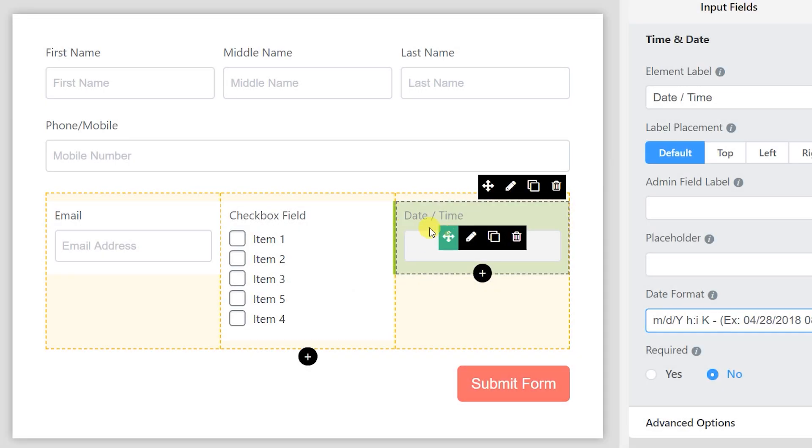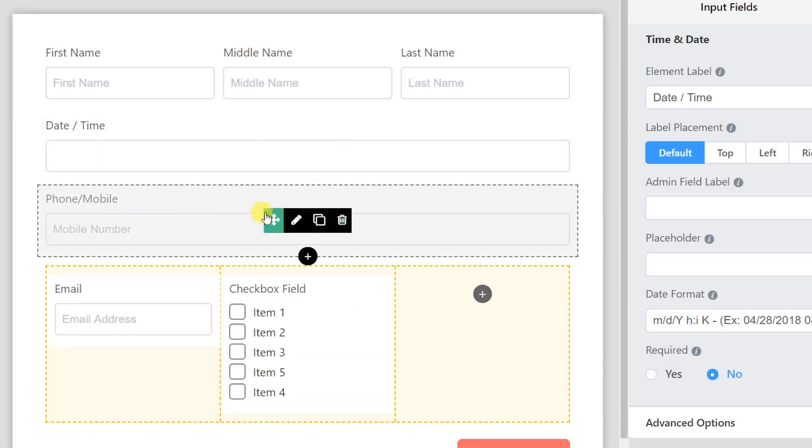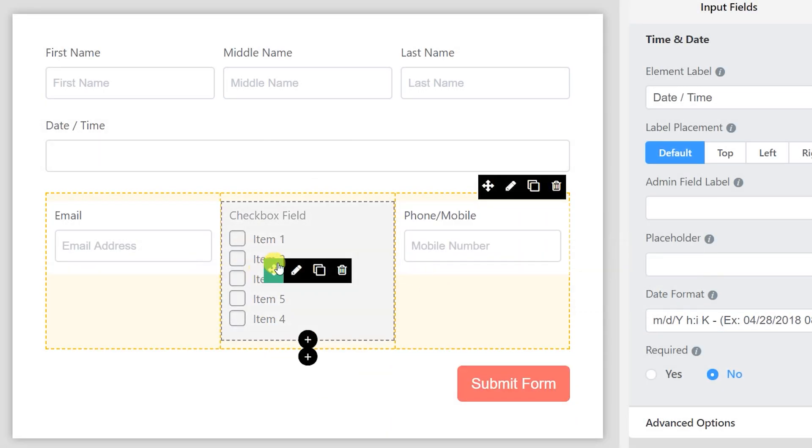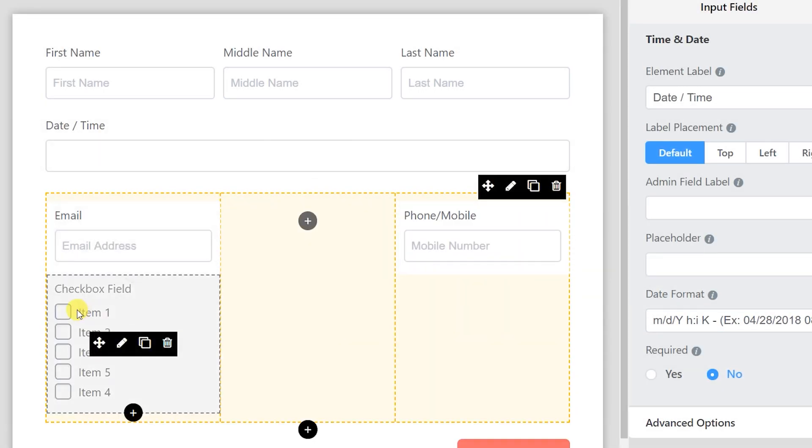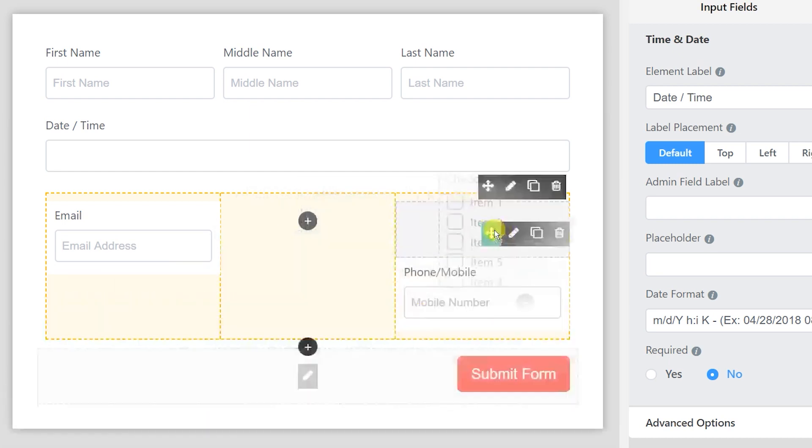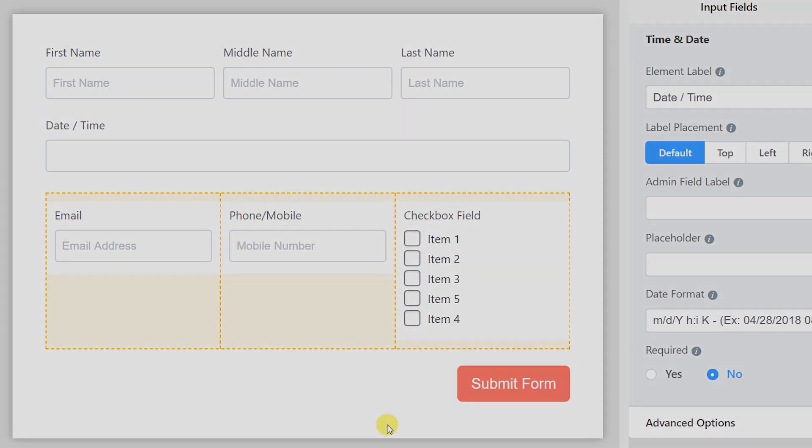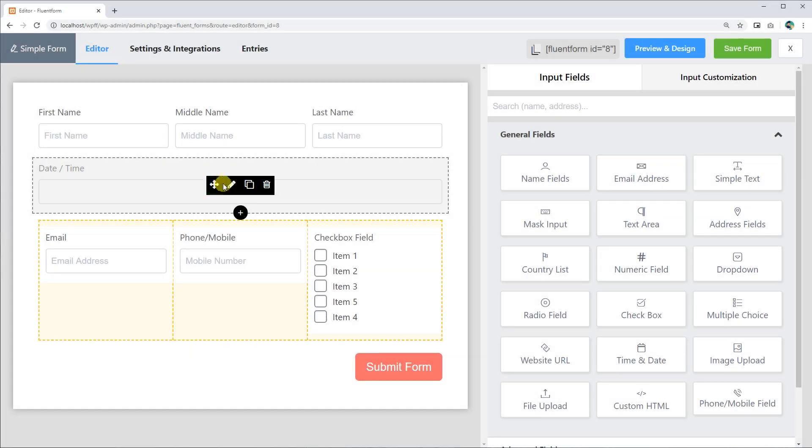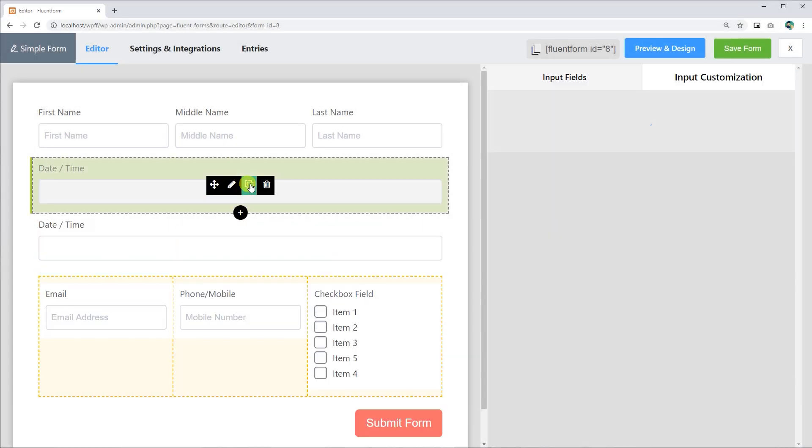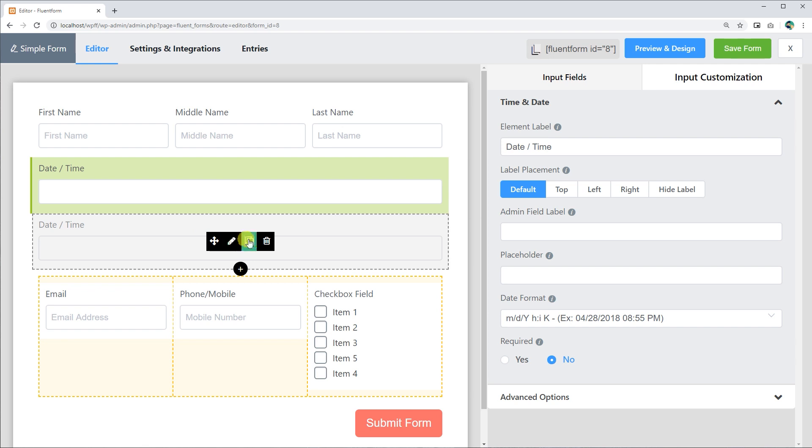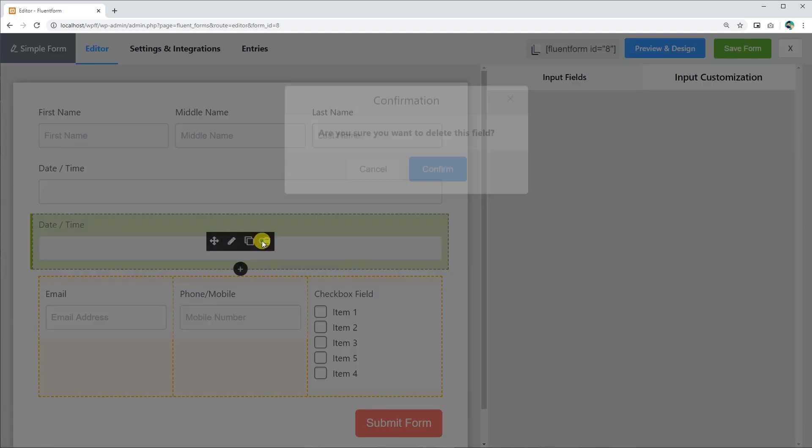You can reshuffle all the forms as you wish by only dragging the input fields. The fields can be duplicated or deleted, clicking on the Duplicate or Delete button.